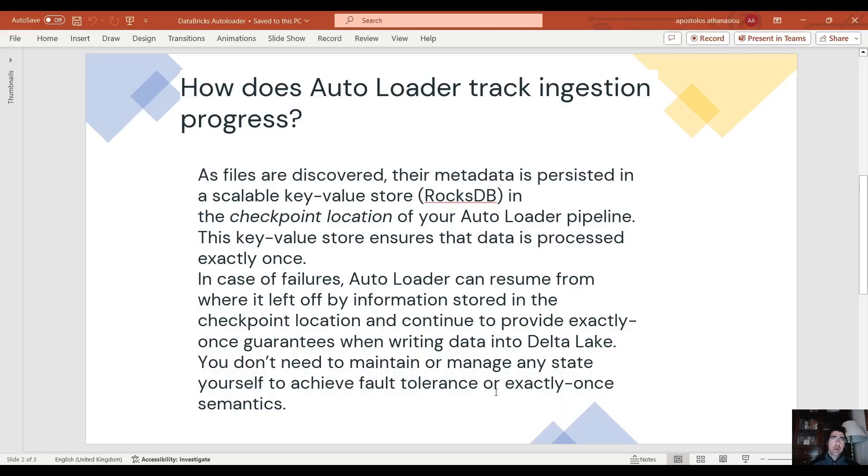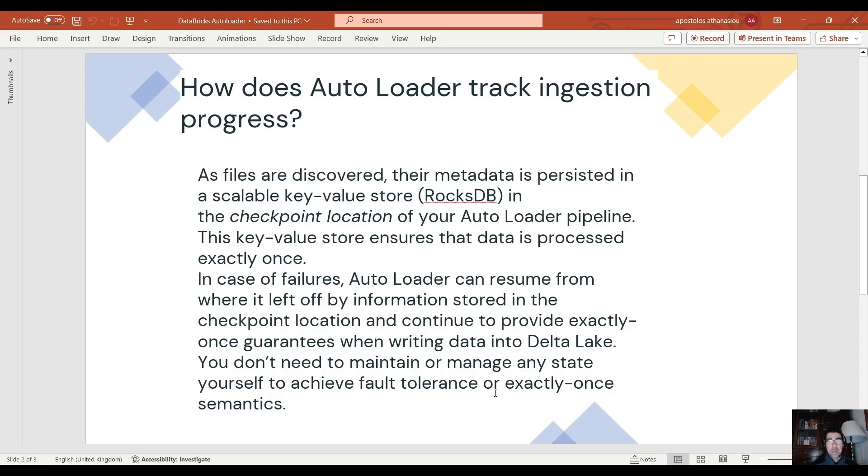How does autoloader track ingestion progress? This is taken from the documentation. As files are discovered, their metadata is persisted in a scalable key value store RocksDB in the checkpoint location of your autoloader pipeline. The key value store ensures that data is processed exactly once.